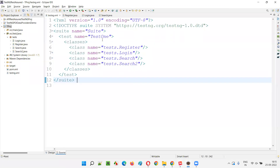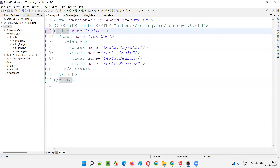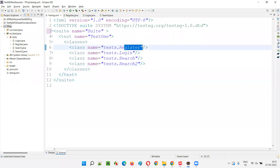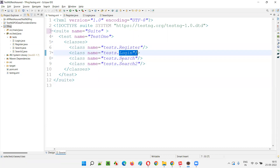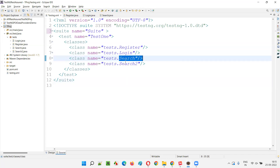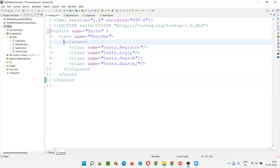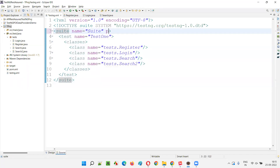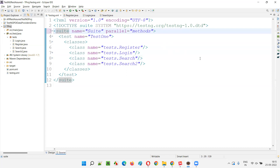Let me practically show you at a suite level. We have a suite, a test, and inside the test we have multiple classes. From one class we have around four test methods, from login we have five test methods, and a third class with three methods — total 15 test methods inside this test. I'm going to provide only the parallel equals methods attribute without specifying thread count. By default it will become five.